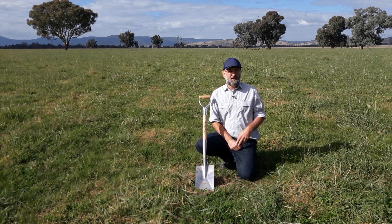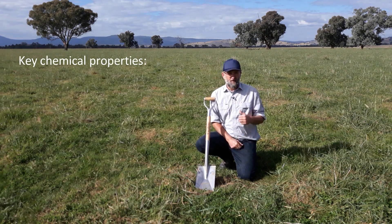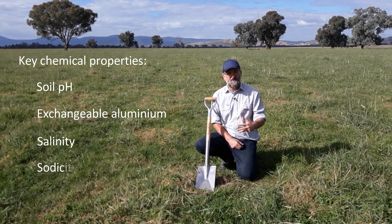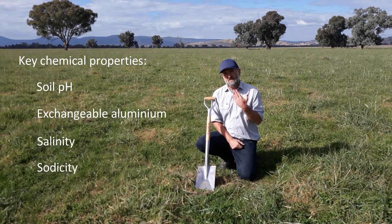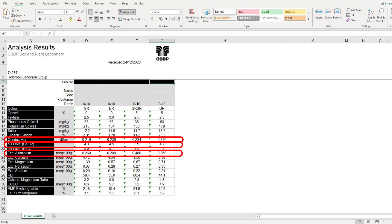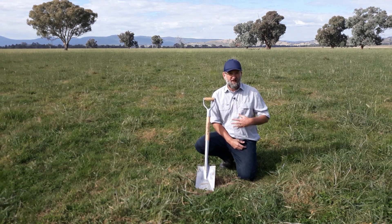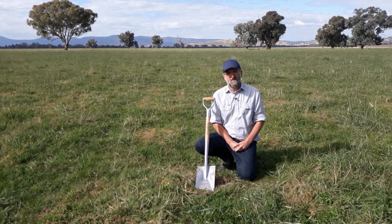When it comes to measuring those key soil chemical aspects of soil health — pH, exchangeable aluminium, salinity, and sodicity — there are a number of ways you can do it. You can use a soil test to measure pH, exchangeable aluminium, soil salinity, and soil sodicity. Getting a standard agronomic test, you can find those numbers on your test and keep track of that aspect of your soil health.